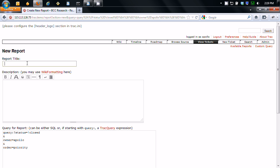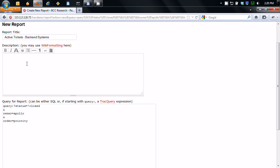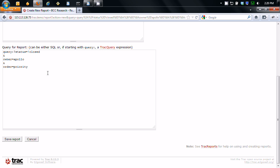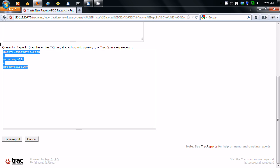So we're going to call this one backend systems. So you can add description here if you want to. I usually don't. Now you notice here is that you can either use SQL or you can use the track expression, which is what they've done here. So it's kind of like a modified version of SQL. Click save report.